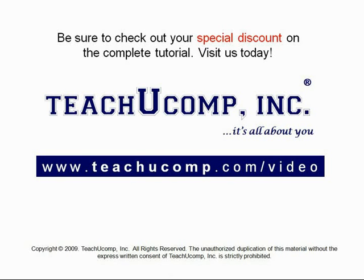Get your special discount offer on the complete tutorial at www.teachyoucomp.com slash video.